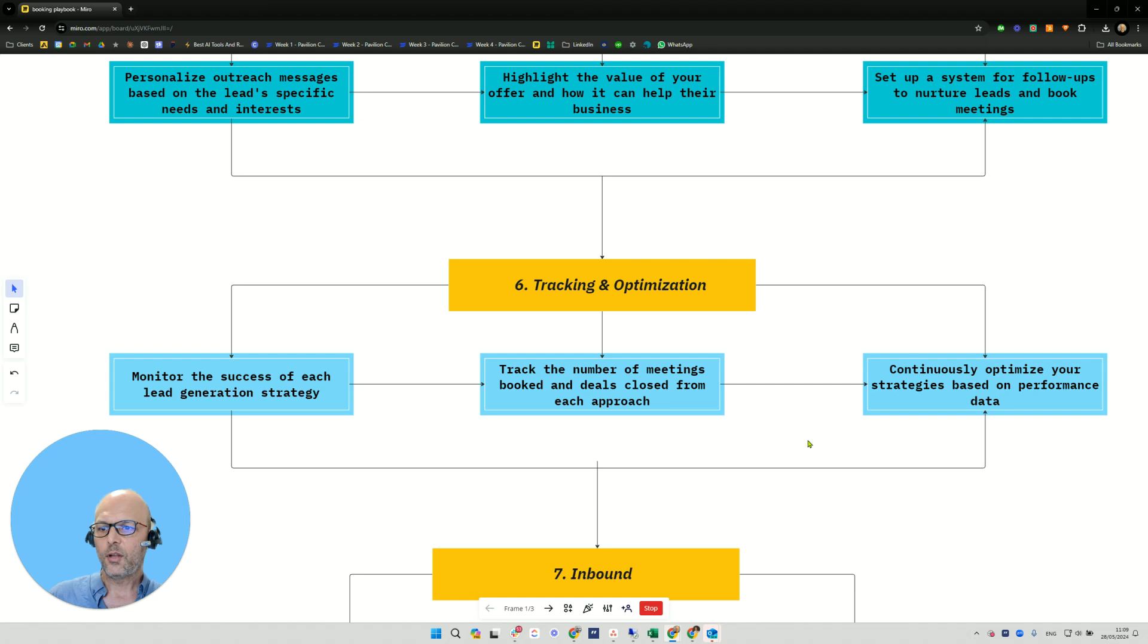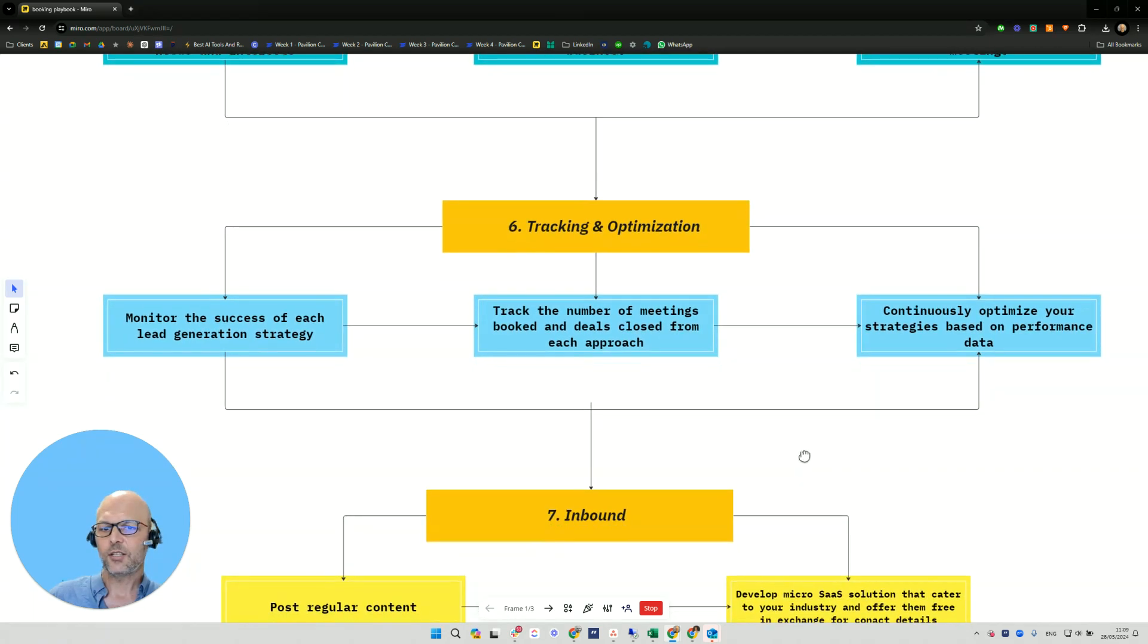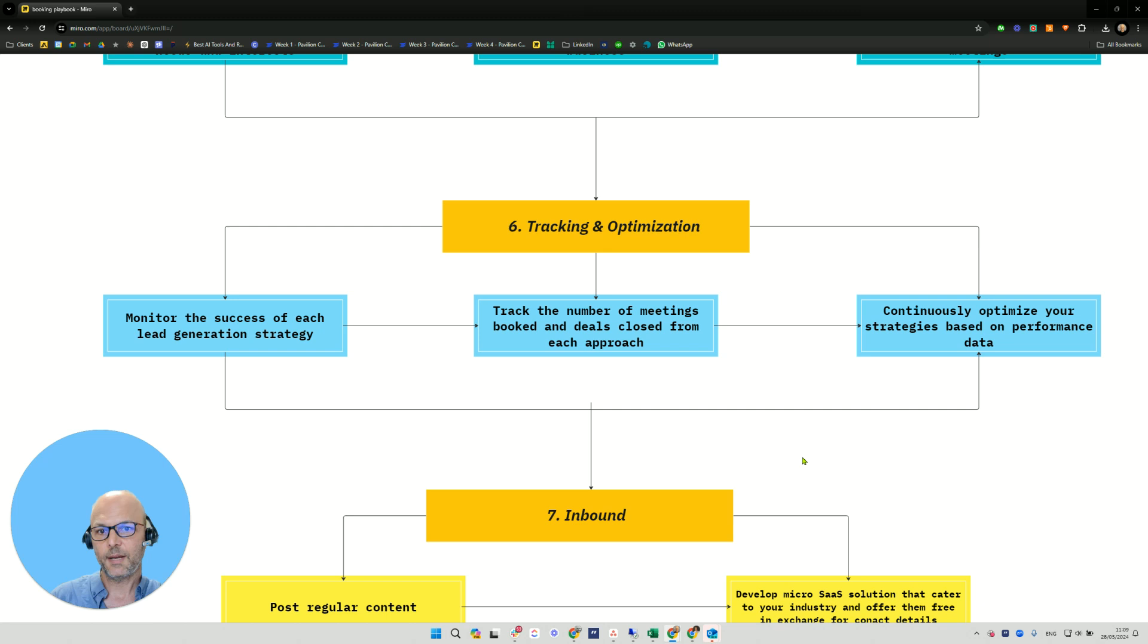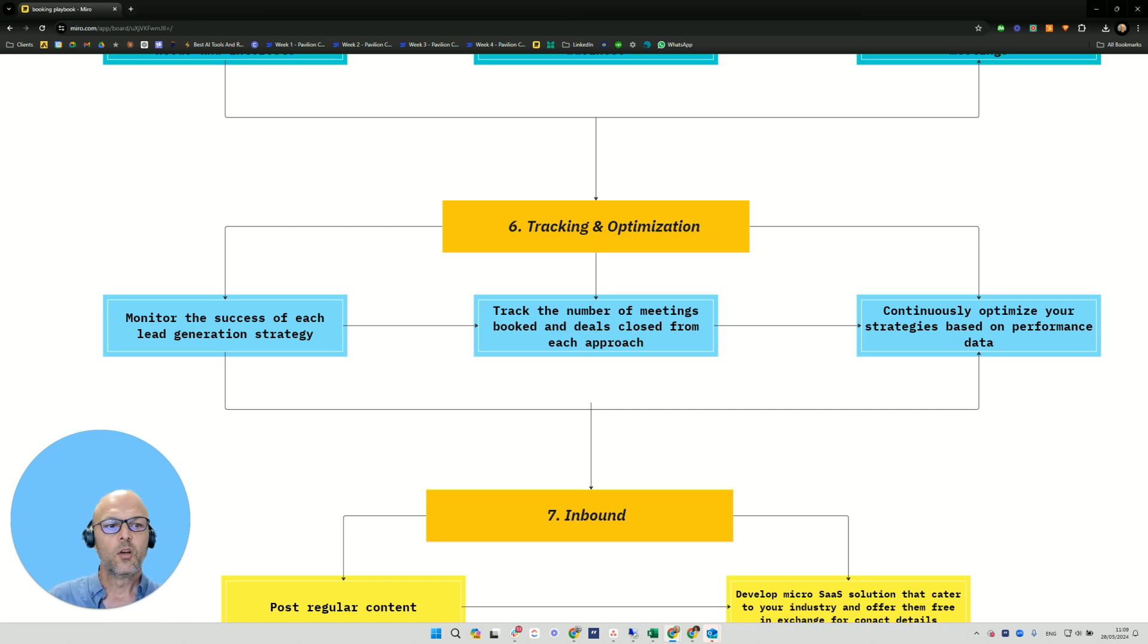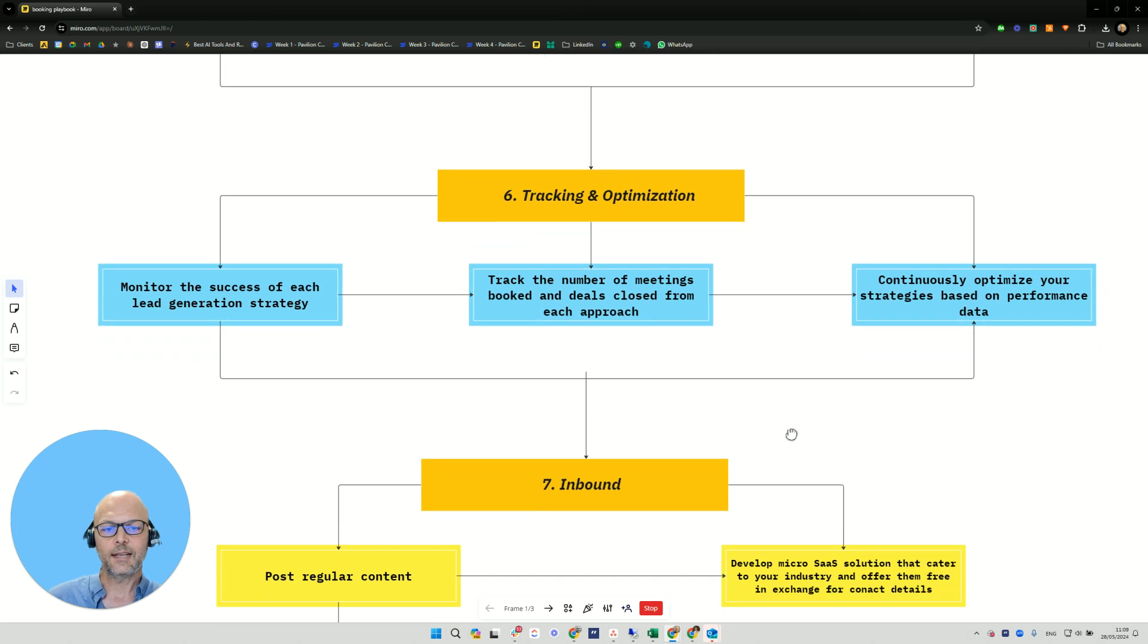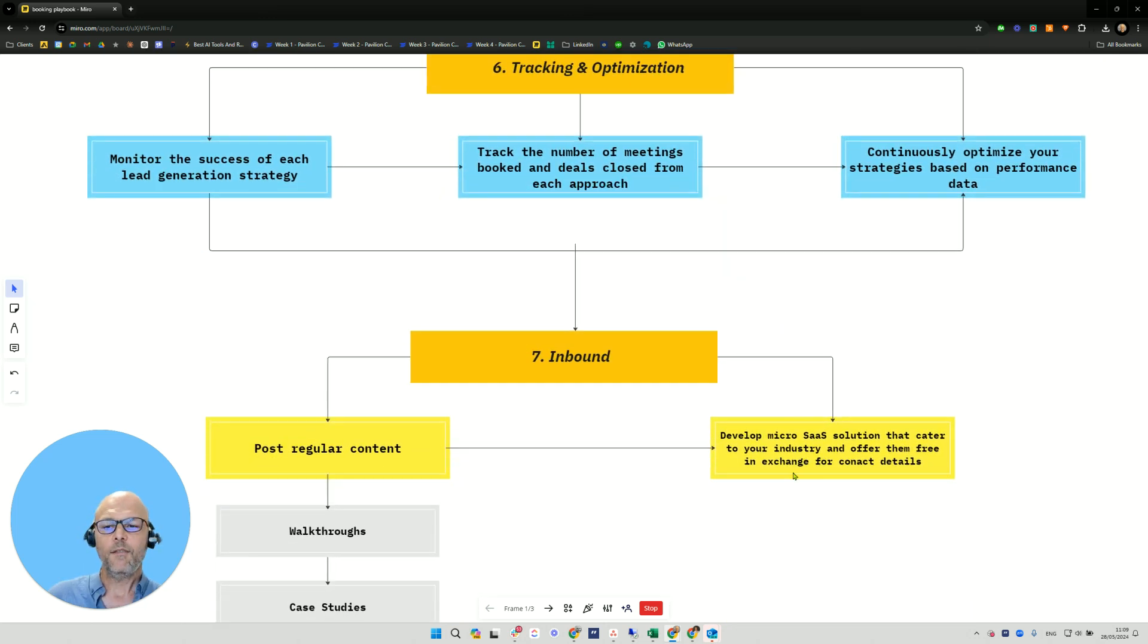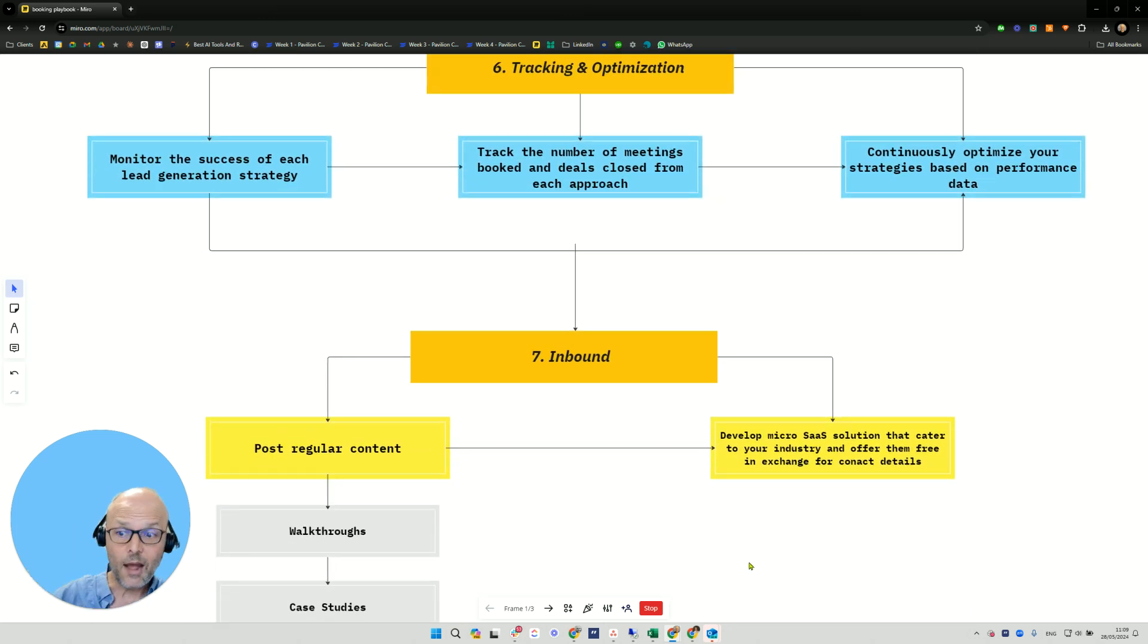Now you want to monitor the success of each of the lead generation strategies. You can use all of them together and then see which one works best. You want to track the number of meetings booked and deals closed from each approach. Continuously optimize your strategies based on performance data. Now if you do all that, I do recommend you still do some inbound.